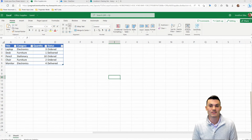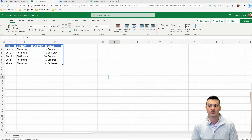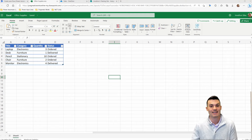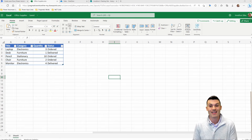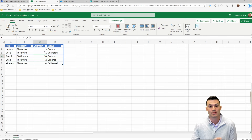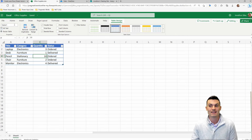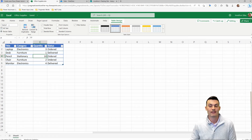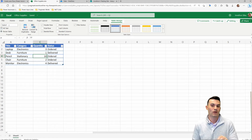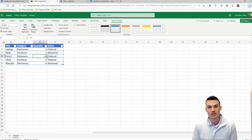So here we are with our Excel table. You can see I have just a couple of different values, four columns here, and it is formatted as a table. In order to let this work within Power Automate, we need to make sure that this data is formatted as a table. If I click on the table itself and go to table design, you can see the table name is Table One. That's what we can use inside of our flow with Power Automate to pull these values and add them into our SharePoint list.